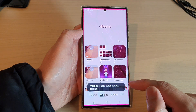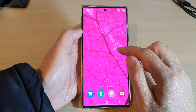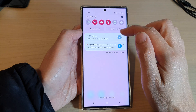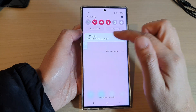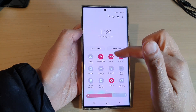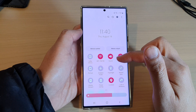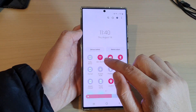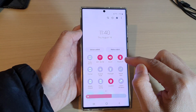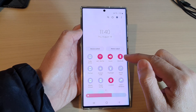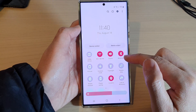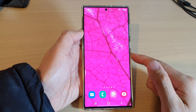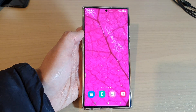Tap on the home button to go back to the home screen and you can see this is now my background. If I swipe down at the top to open up the shortcuts panel, you can see the colors have changed — instead of a blue background it is now a red background. And that's it, thank you for watching this video. Please subscribe to my channel for more videos.